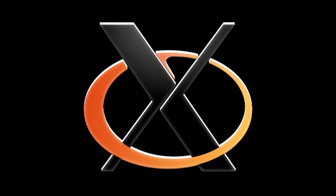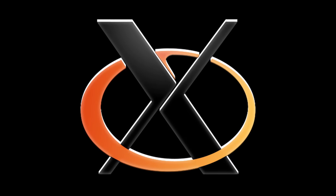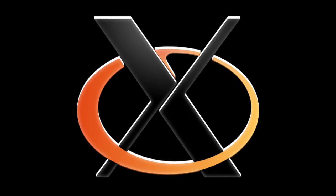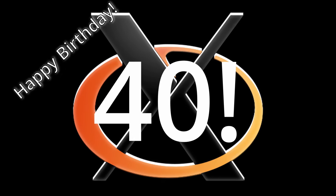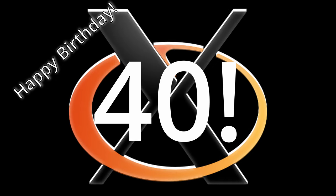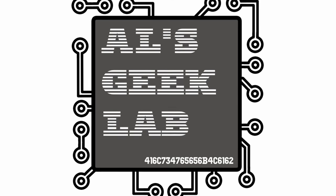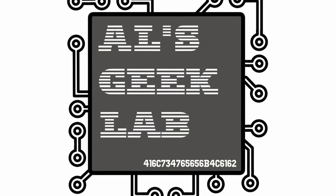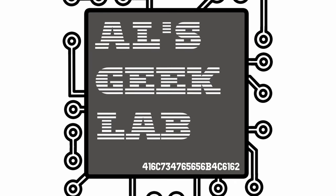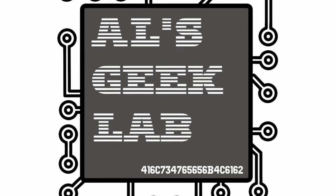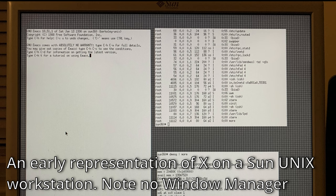The graphical desktop of the Unix and Linux operating systems has turned 40. Today on ALS Geek Lab, we explore the history of the X-Windows system, commonly known today as X11.